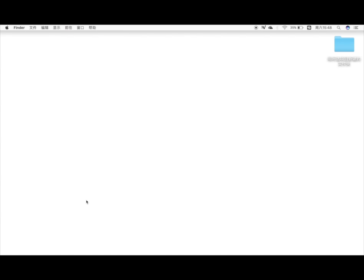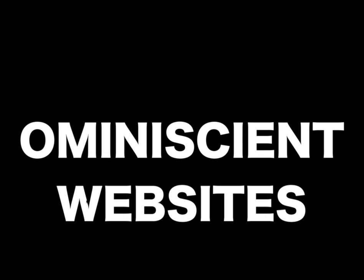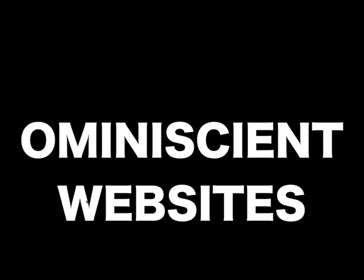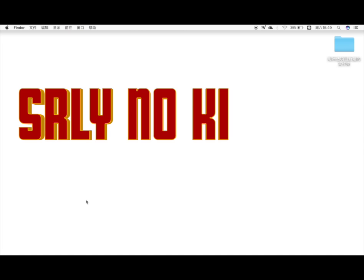Hello everyone, welcome back to our channel. In this video I'm going to show you some omniscient websites to use in Beijing. They offer all the services you can ever think of and you will ever need to live in Beijing. So let's begin.